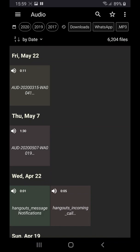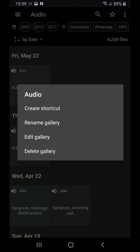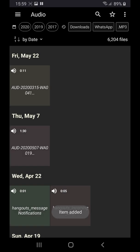If you have Android 8 or newer, you can easily create shortcuts to any or all of your galleries. That way you can access them and your files even faster.